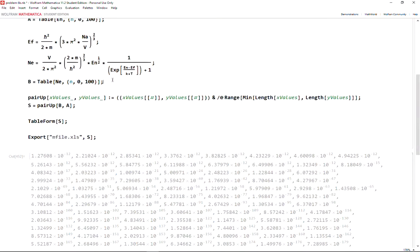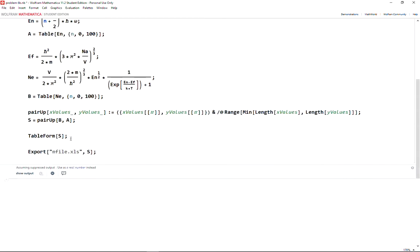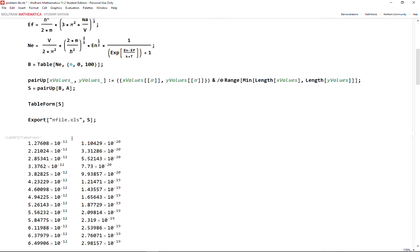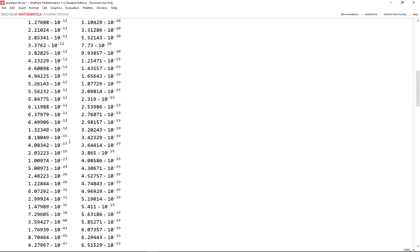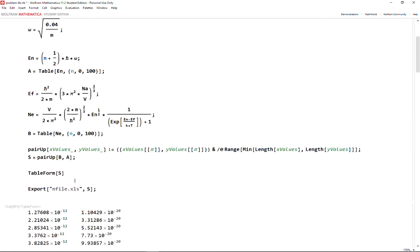You can use the pair up function and you can have this. For instance, I can see the table form, so I have this table form that I want to export into Excel.